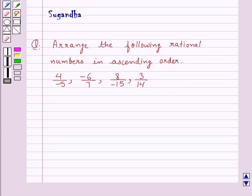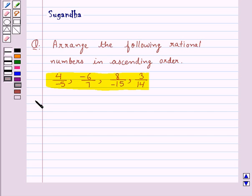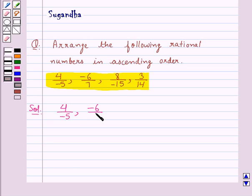Hello and welcome to the session. In this session we discuss the following question which says: arrange the following rational numbers in ascending order — 4 upon minus 5, minus 6 upon 7, 8 upon minus 15, and 3 upon 14.